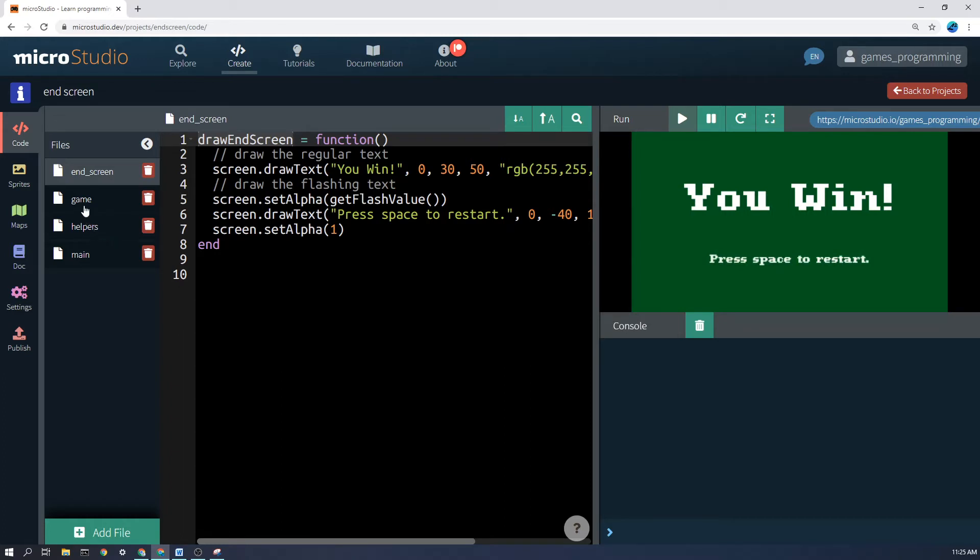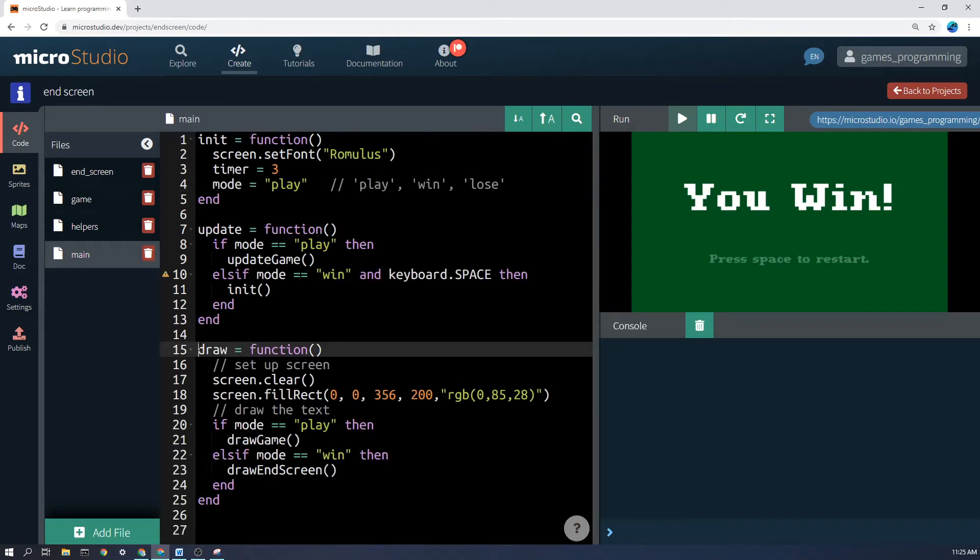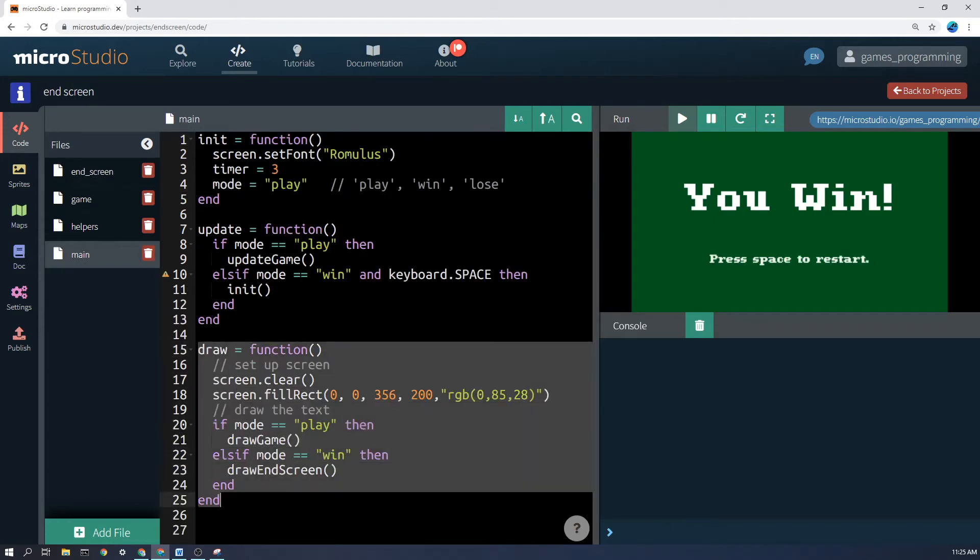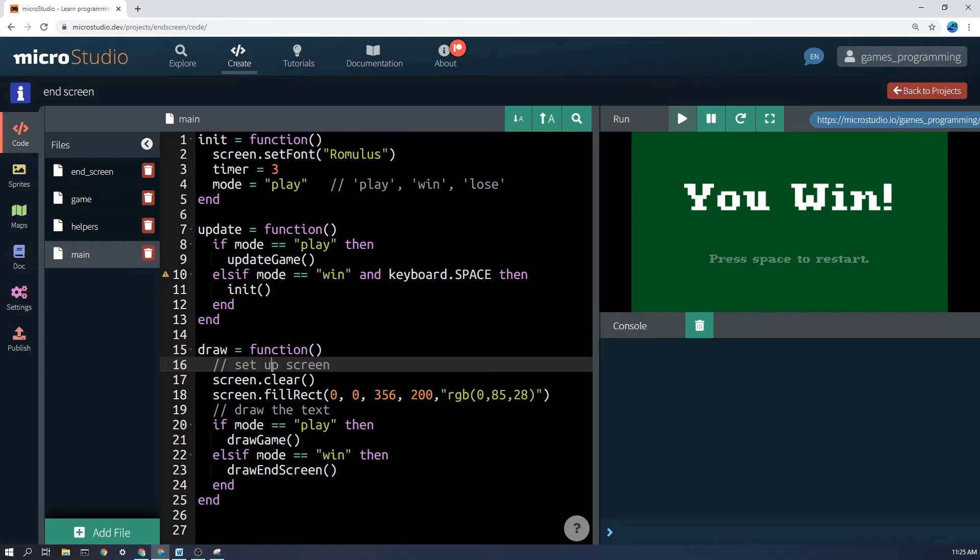And so I'll go back to the main function here and you'll see here in the draw function, this is the one that gets run, not 60 times a second, as often as the screen wants to redraw, it's usually 60 times a second. So here it says, if mode equals equals play, then draw the game. Else if the mode equals equals win, then draw the end screen.